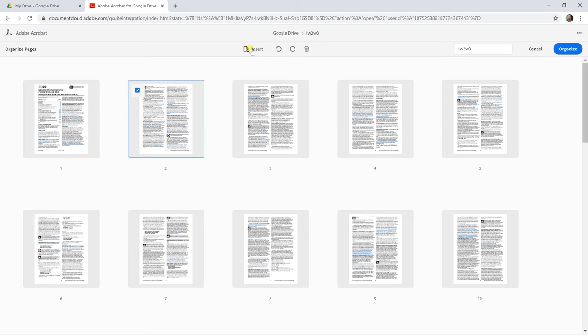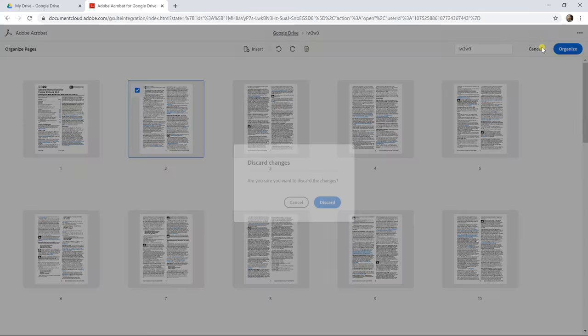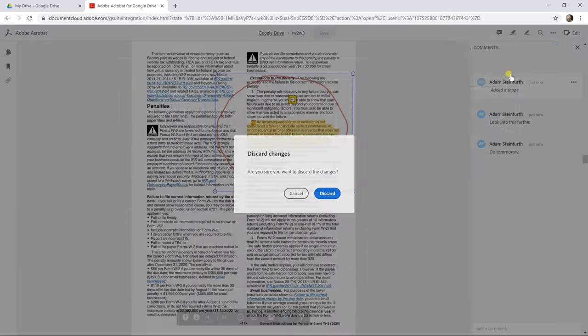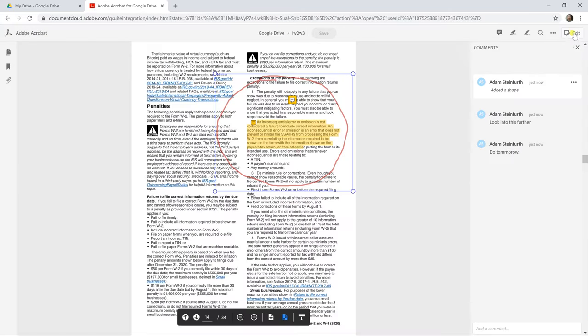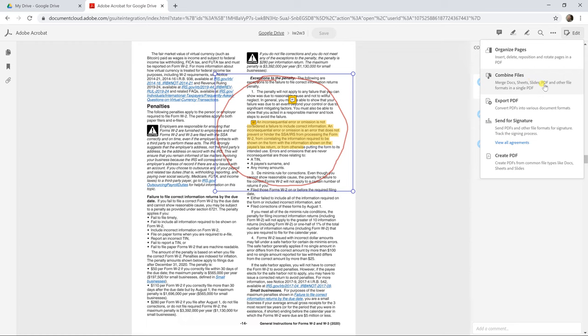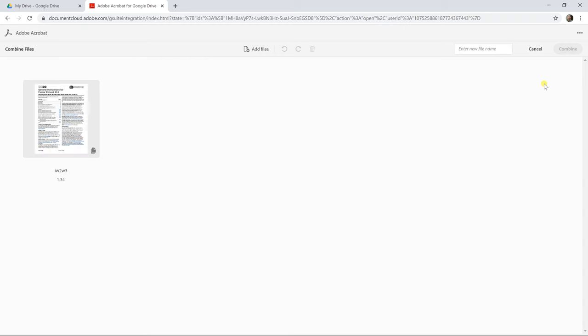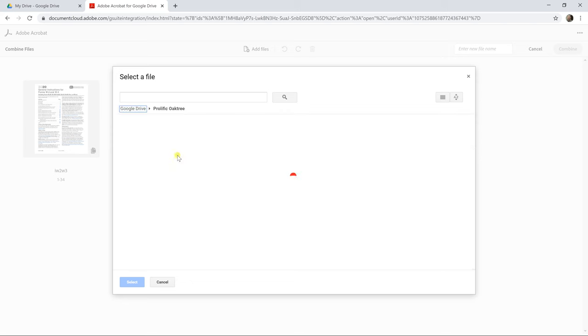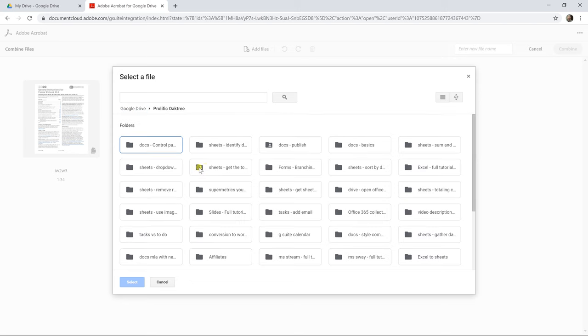You could also insert another page into the PDF document. Let's cancel out of organize and look at some more of the paid options. You can combine files. So you could merge different documents, including doc sheets and slides into a single PDF. So when you left-click on that, you get the option to add files. And you click on that, you can pull something else in from your Google Drive.